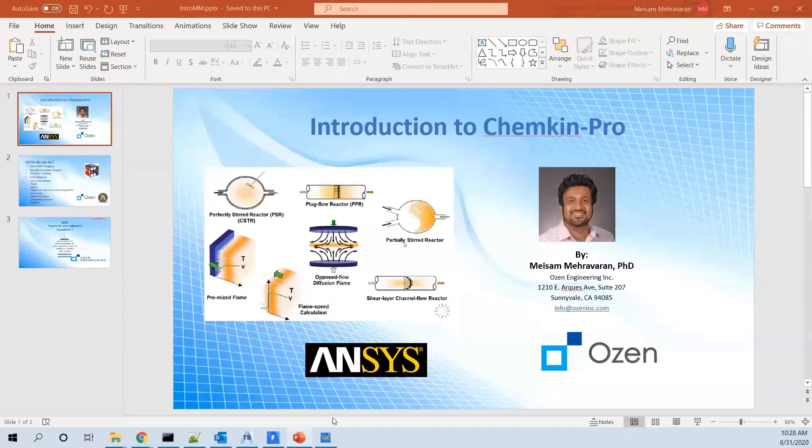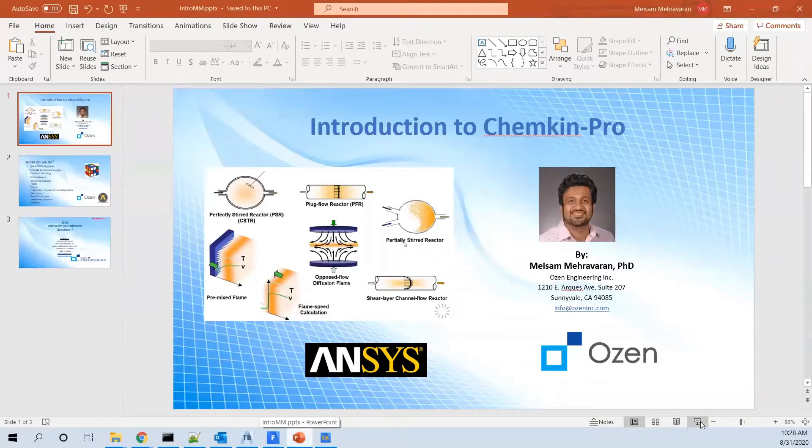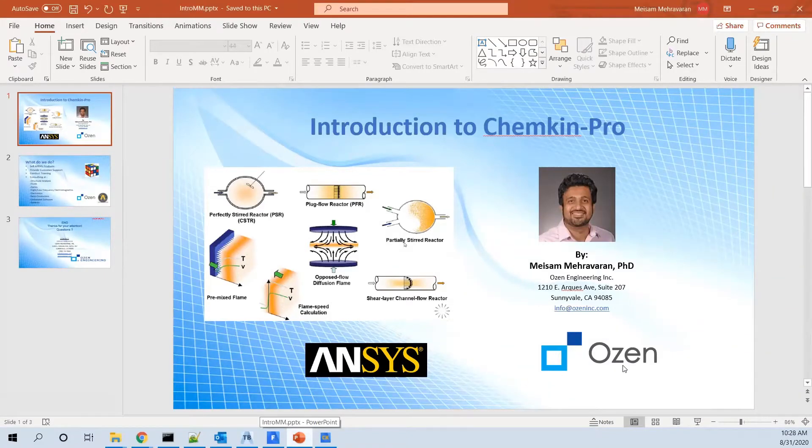Hello everyone. This is Misam Avaran. I'm going to have a quick introduction on ChemChem for you guys.